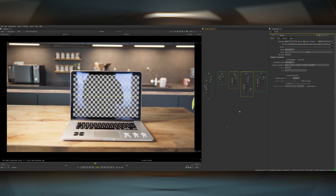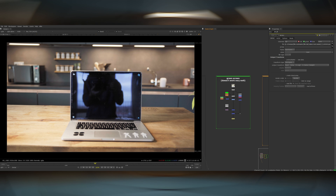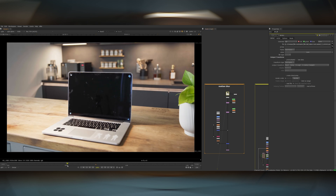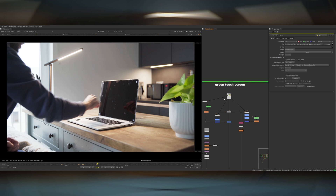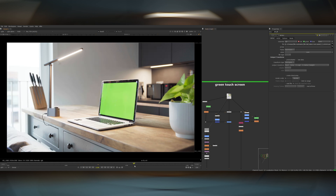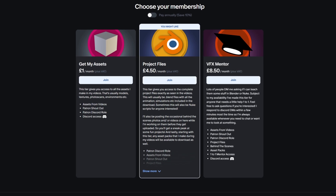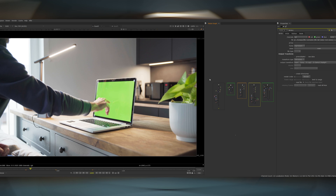So with that out of the way we can now jump into Nuke and go over the technical aspects of doing a screen replacement. I've got a few different setups here — a black screen, a green screen to show why it doesn't work very well, an example with motion blur, an example where I'm actually touching the screen, and then the same thing but with the screen set to green. All of these pieces of footage will be available on my Patreon for people that want to download them and try this out themselves, and I'll also be sharing this Nuke script.